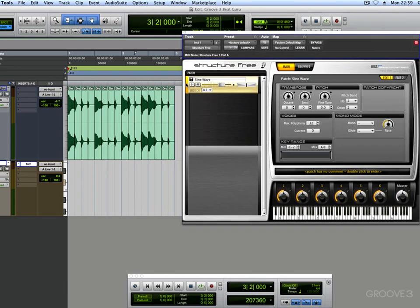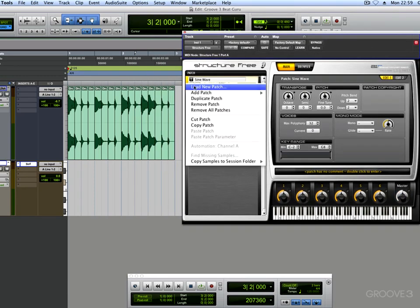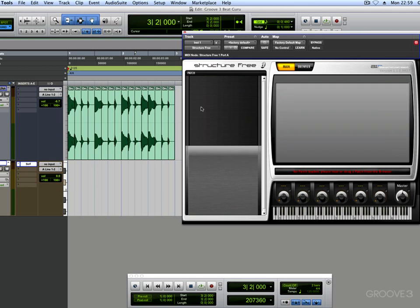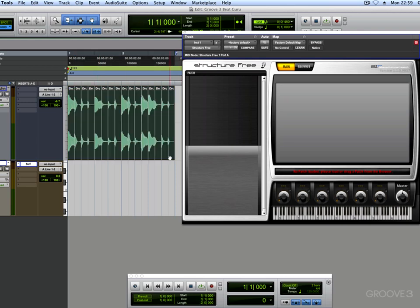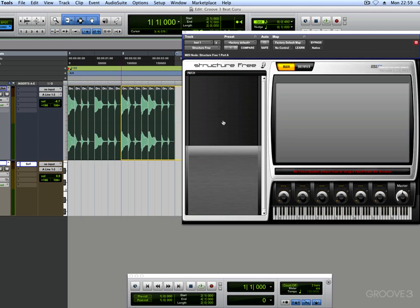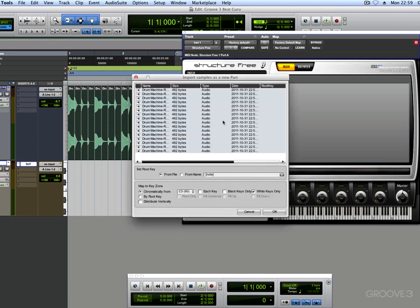Now the first thing you want to do is you want to right mouse click here and you want to remove that patch. And the next thing you want to do is you want to select that first clip, and then hold down your shift key and then mark them all. Then when that hand appears, just press down your mouse key and drag it and drop it into the structure. Now all the parts have come in.